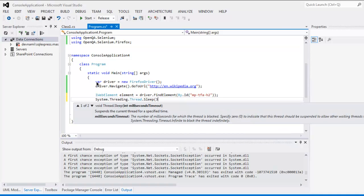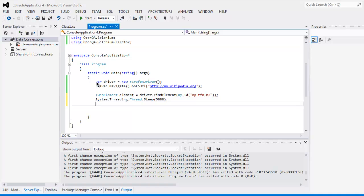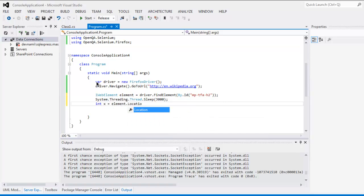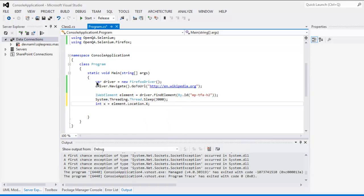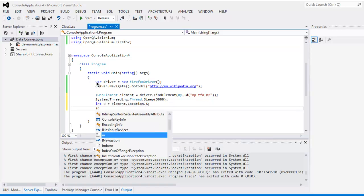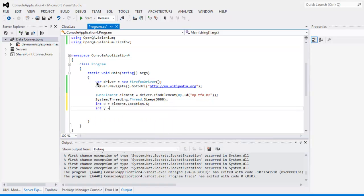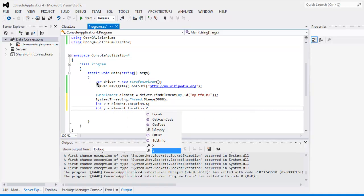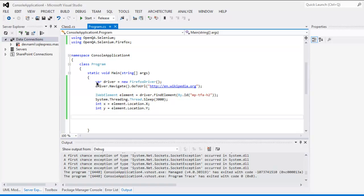We'll add a Thread.Sleep for 3000 milliseconds. After that, use 'int x = element.Location.X' and then 'int y = element.Location.Y'. So we now have our x and y coordinates.